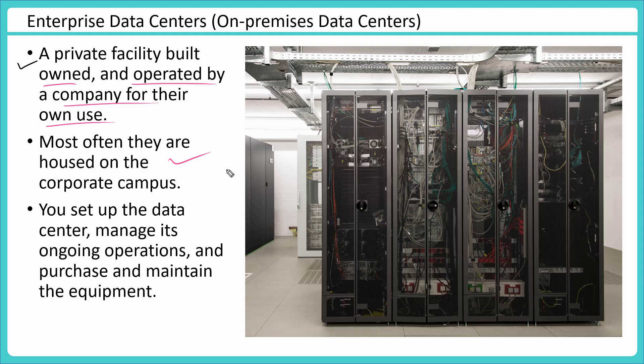In this case, your company sets up this data center, manages its ongoing operation, and purchases and maintains the equipment. So they would keep on performing common operations like adding capacity, maybe increasing the network bandwidth, ensuring cooling is happening, ensuring that you could scale those data centers, cables will be laid out. All these things will be done by enterprises themselves. That is a very common approach which companies initially started with.